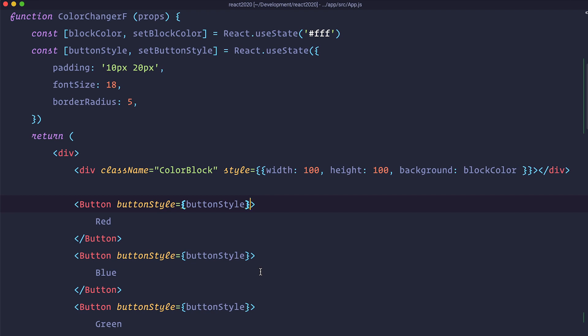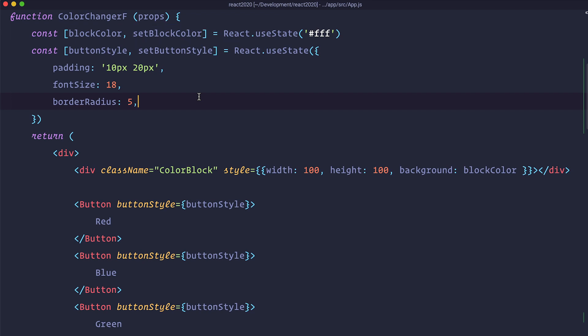So now since we already defined the function for setting our block color, to change that state we can just use this setBlockColor. You wouldn't always do it like this because if you need to do some more complicated changes then you could also add a function right here. And then in that function you would do some calculations.